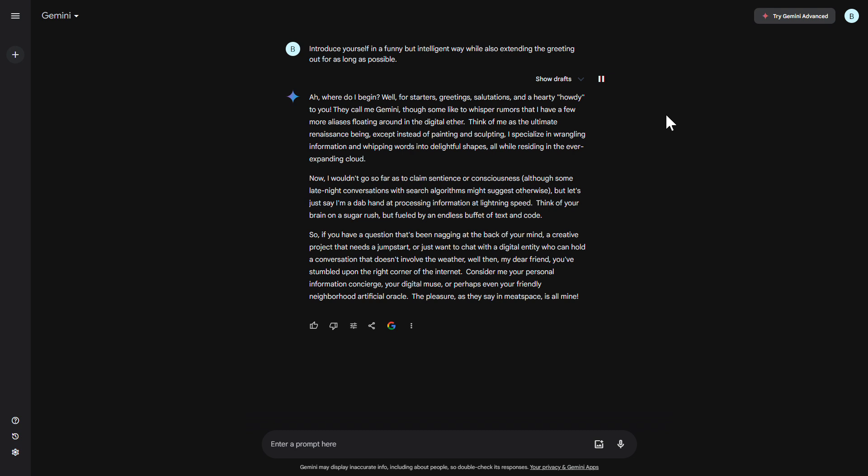Now, I wouldn't go so far as to claim sentience or consciousness, although some late-night conversations with search algorithms might suggest otherwise, but let's just say I'm a dab hand at processing information at lightning speed. Think of your brain on a sugar rush, but fueled by an endless buffet of text and code. So, if you have a question that's been nagging at the back of your mind, a creative project that needs a jump start, or just want to chat with a digital entity who can hold a conversation that doesn't involve the weather, well then, my dear friend, you've stumbled upon the right corner of the internet.